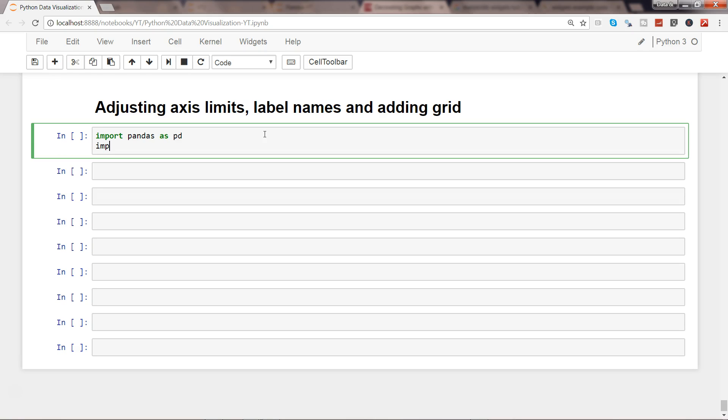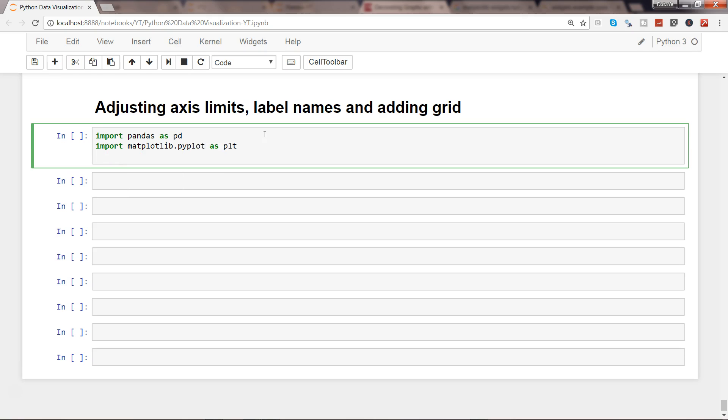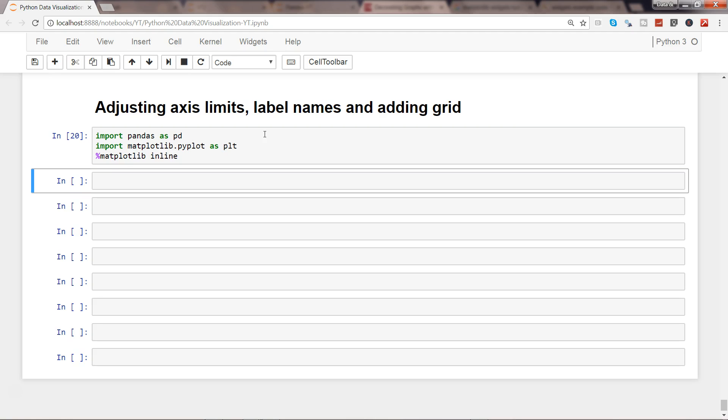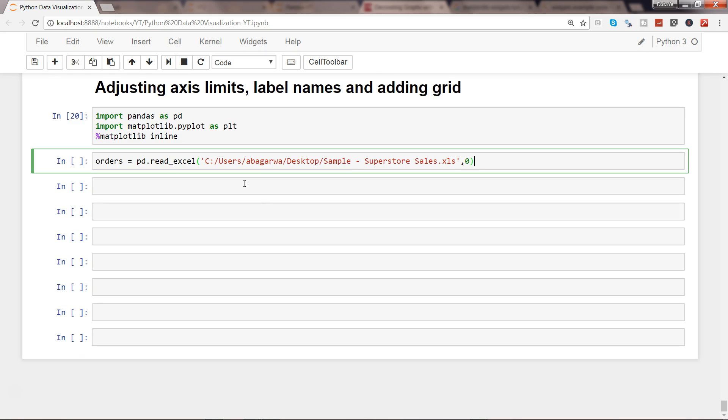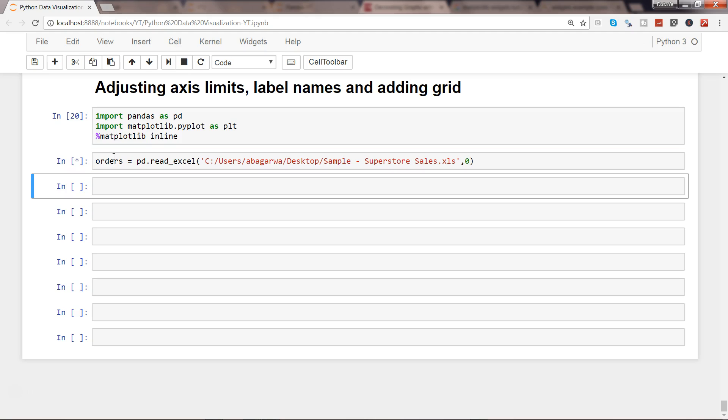Let's go ahead and import a couple of libraries: matplotlib.pyplot as plt, and I'll just say matplotlib inline. Now let's go ahead and get the file. Here I have the file which we have already used in several previous videos to maintain consistency. We are reading an Excel file with the help of pandas function. This is the path, and zero is indicating the first sheet. We are saving this sheet, which is order information, into orders.